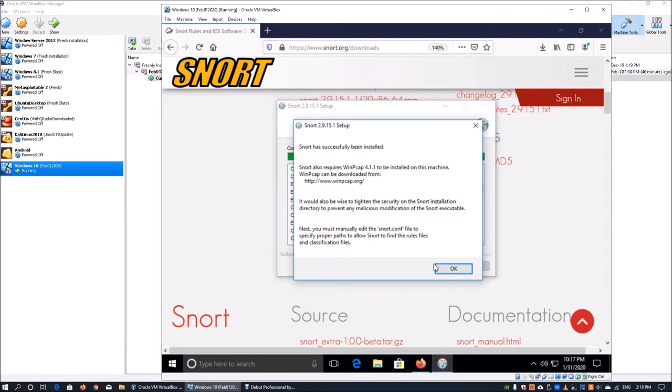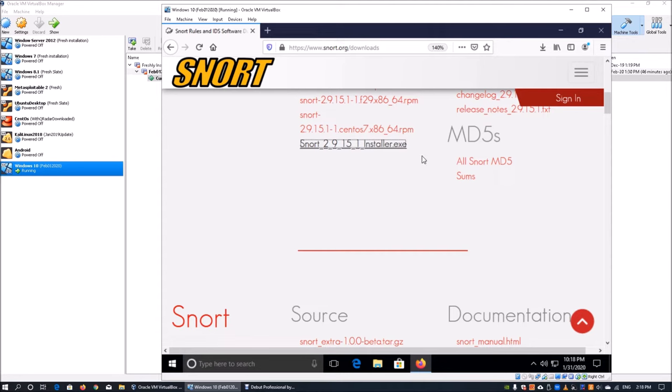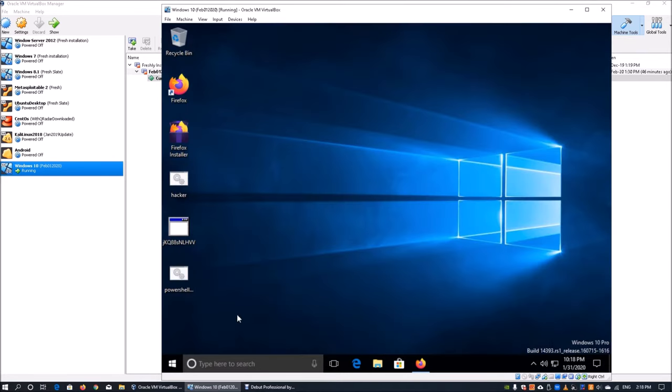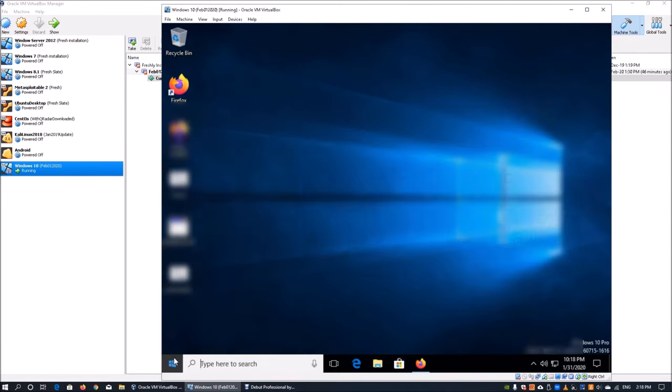Once you're done, click close on that and a popup brings you up saying that we require Snort 4.1.1 to be installed on this machine. You must install this in order to get the intrusion detection system running. Click OK on that.